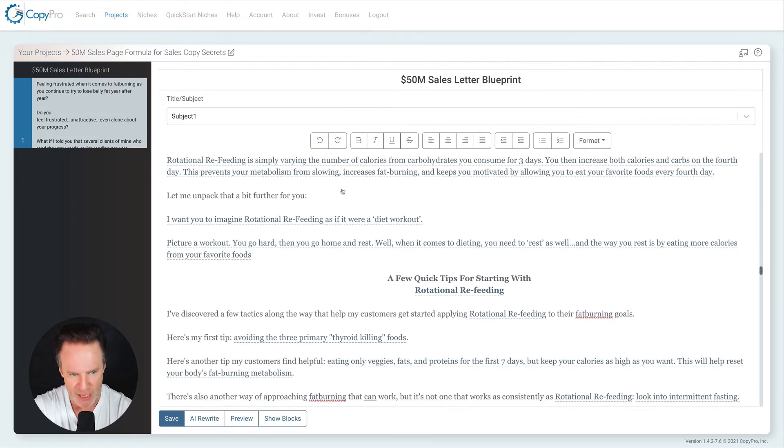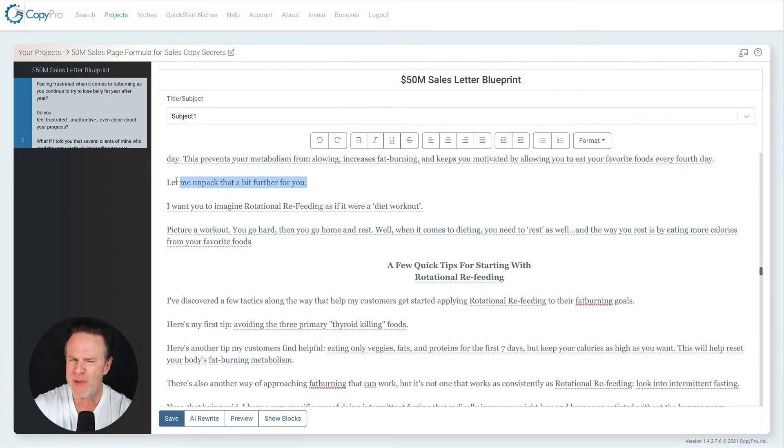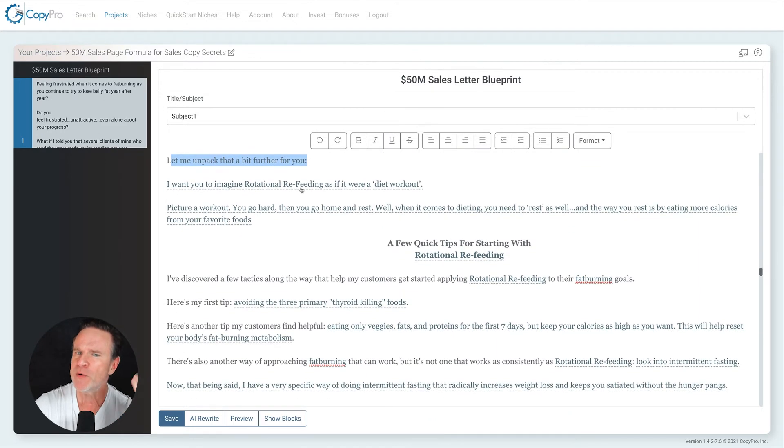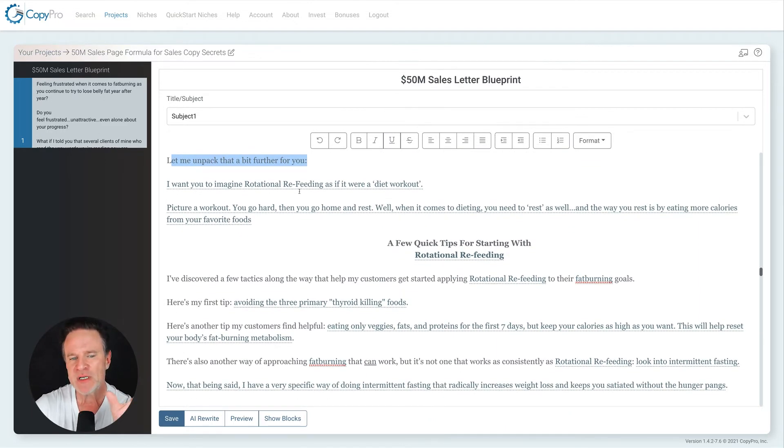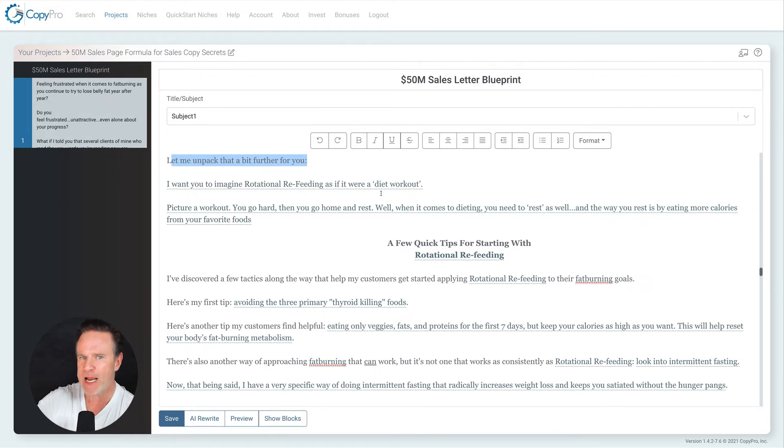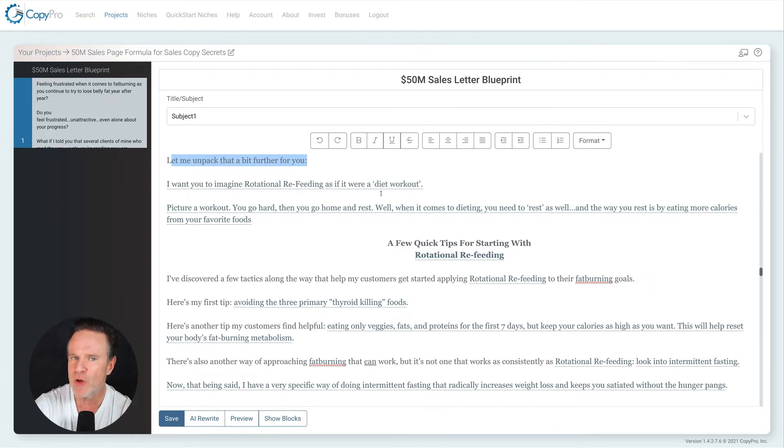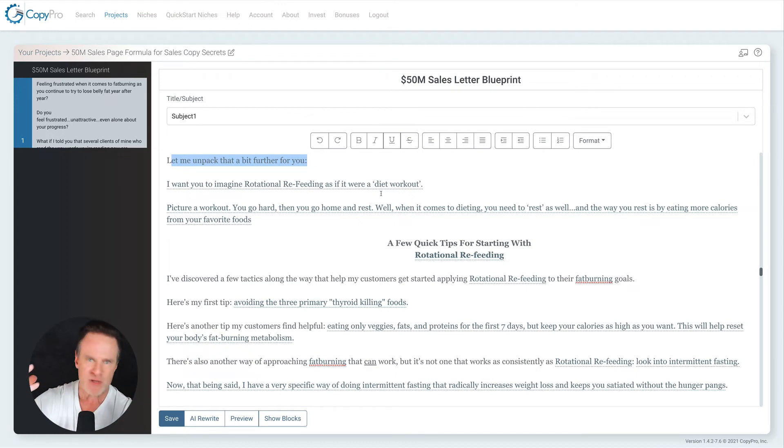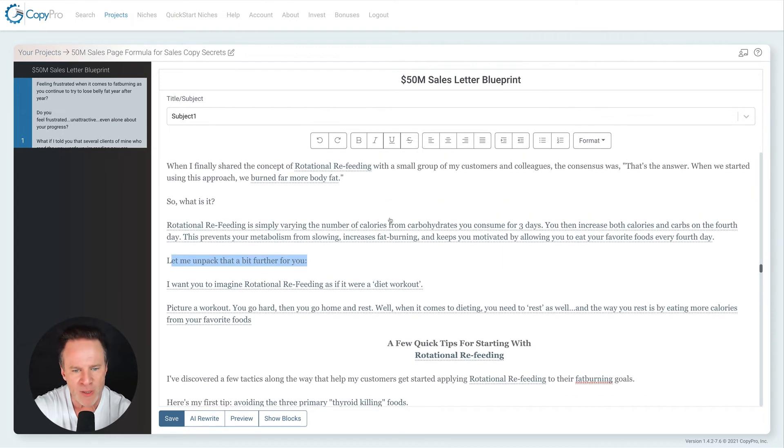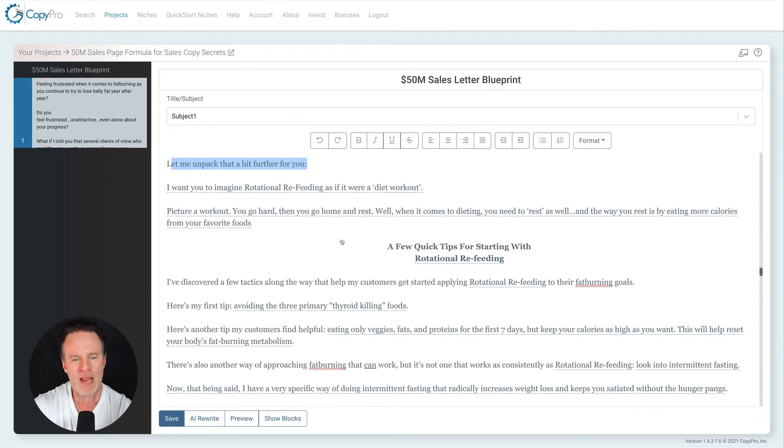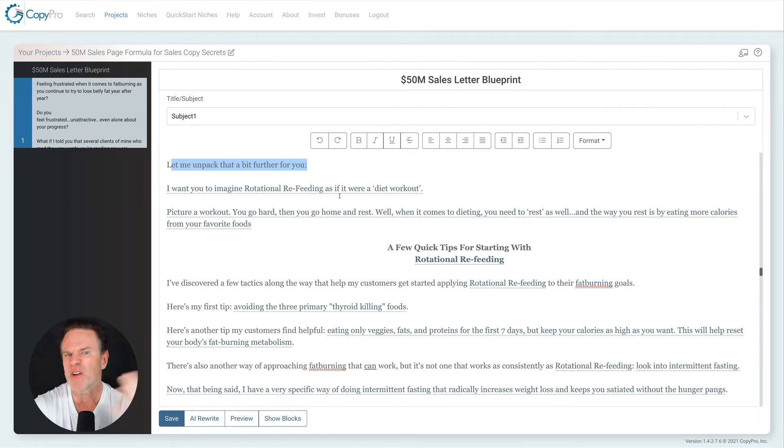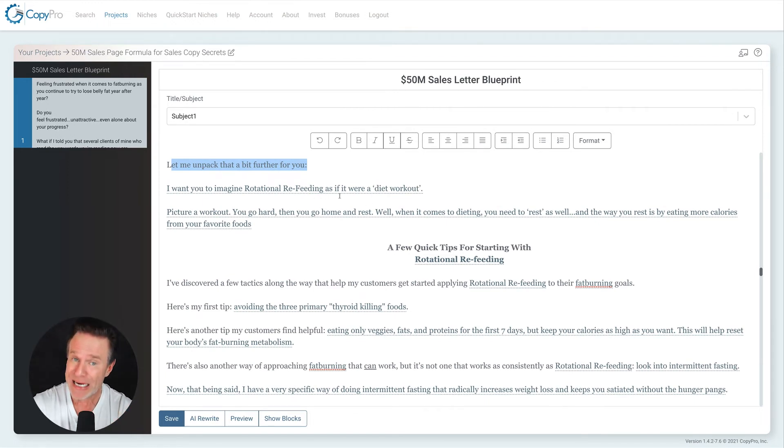So what is it? And I describe it. Let me unpack it for you. I describe it even further using what? I want you to imagine as if it were a diet workout. So I'm using a metaphor. I'm using analogies. I'm using things that will help people get the picture without having to get so technical on them. Right? So I go technical here and then I go big picture, like think of it this way, allegory, metaphor, whatever you want to use here.